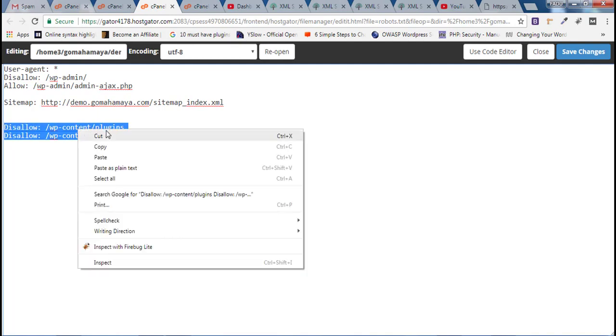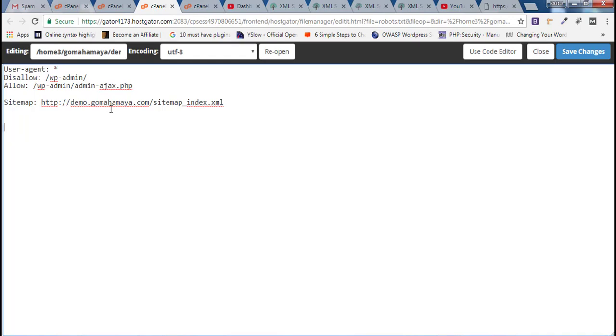Go ahead and let Google fetch whatever they want. This is the best robots.txt file which is suitable for Google or any other search engine. Once you are done, click on Save Changes.